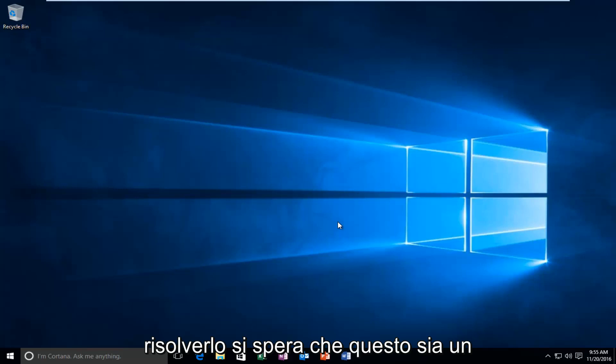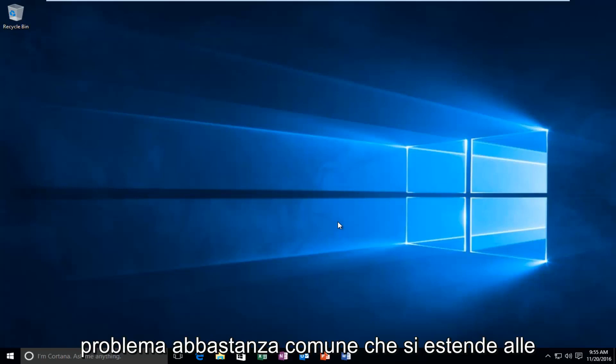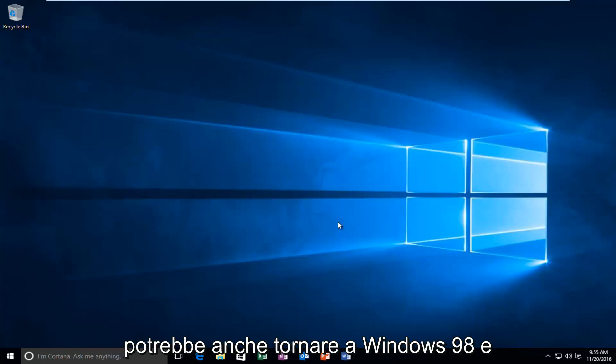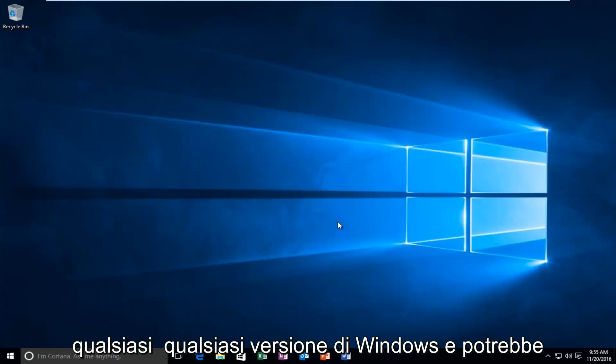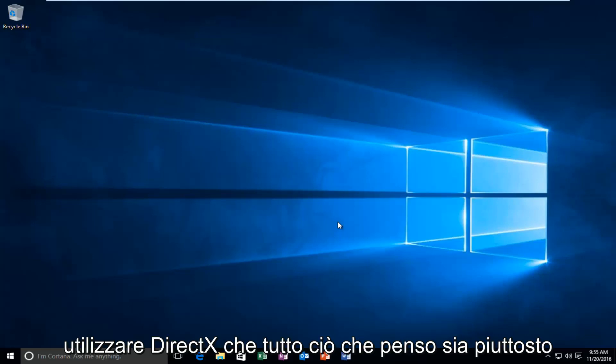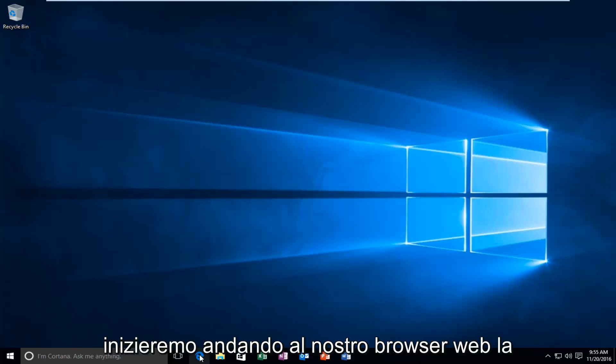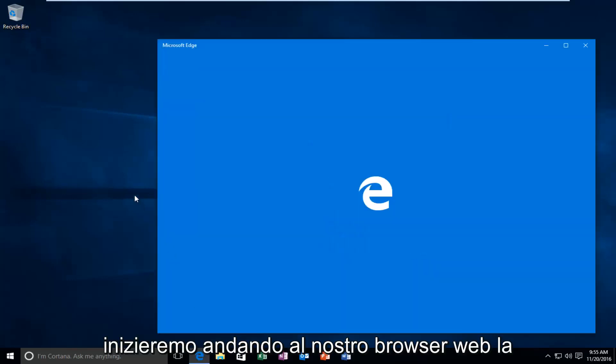It seems that this is a fairly common issue that extends back to earlier versions of Windows. I think it might even go back to Windows 98 and really any version of Windows that might use DirectX, which I think is pretty extensive. So we're going to just jump right into it here and we're going to start by heading over to our web browser.